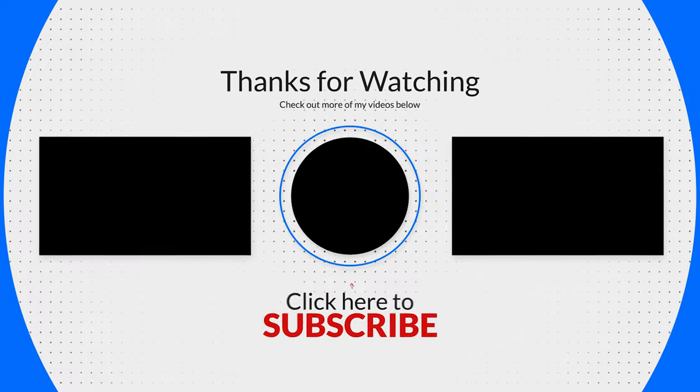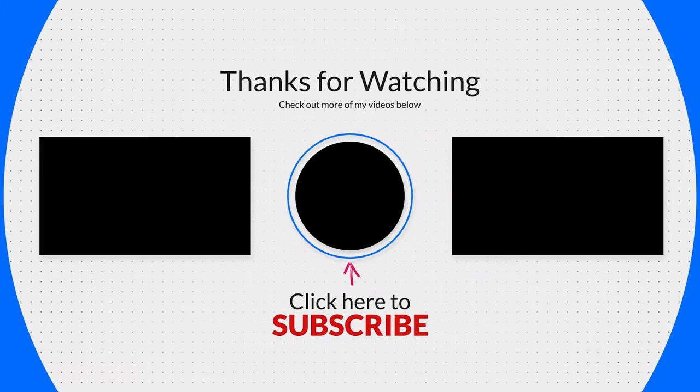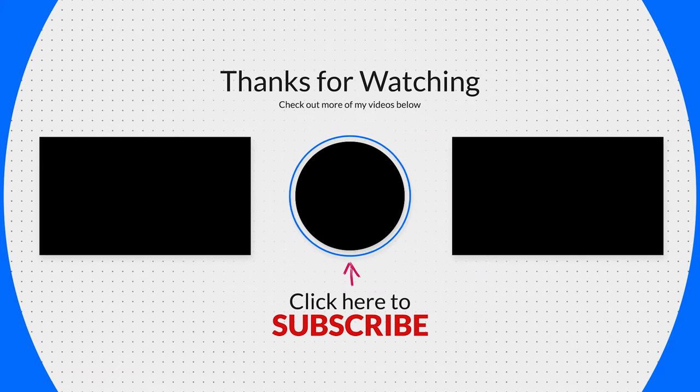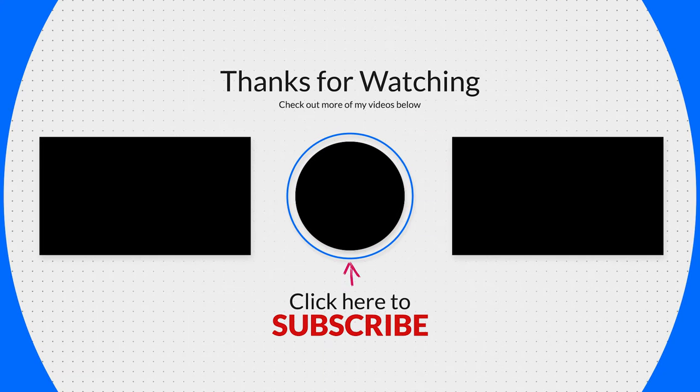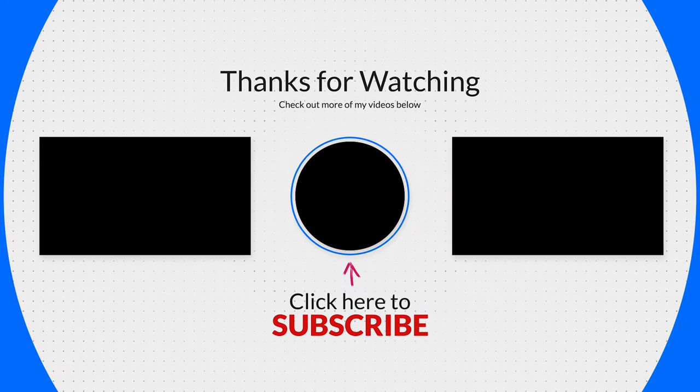Subscribe to our YouTube channel. See you soon in the next video.